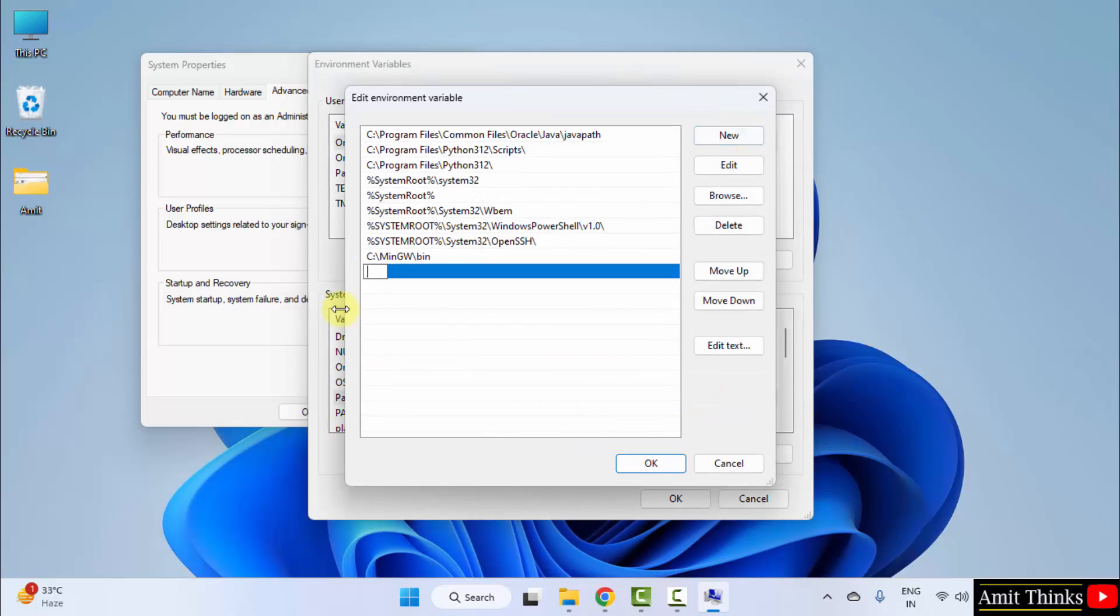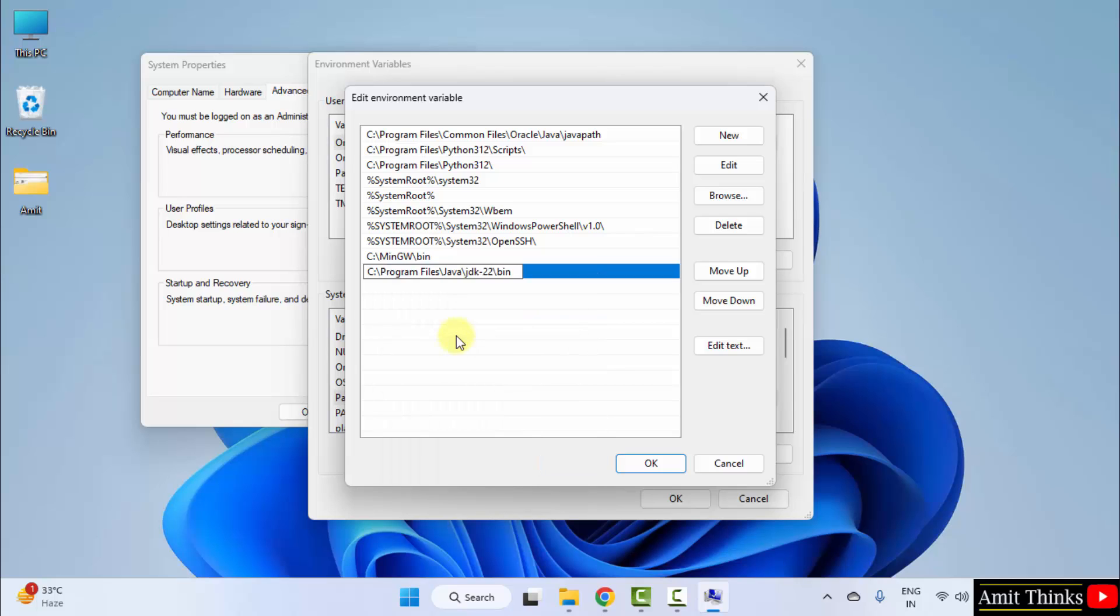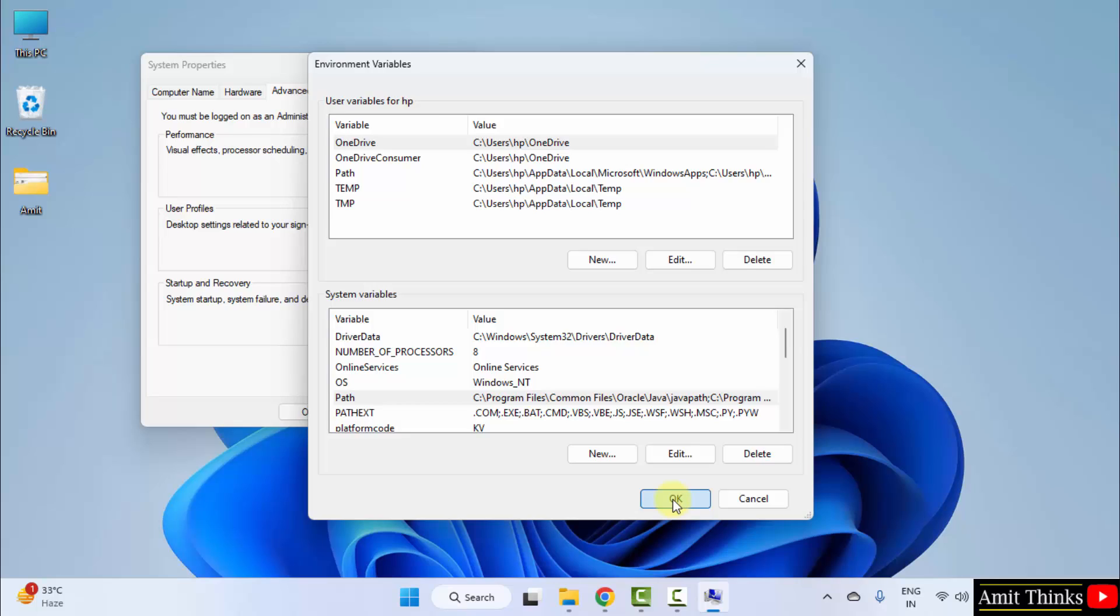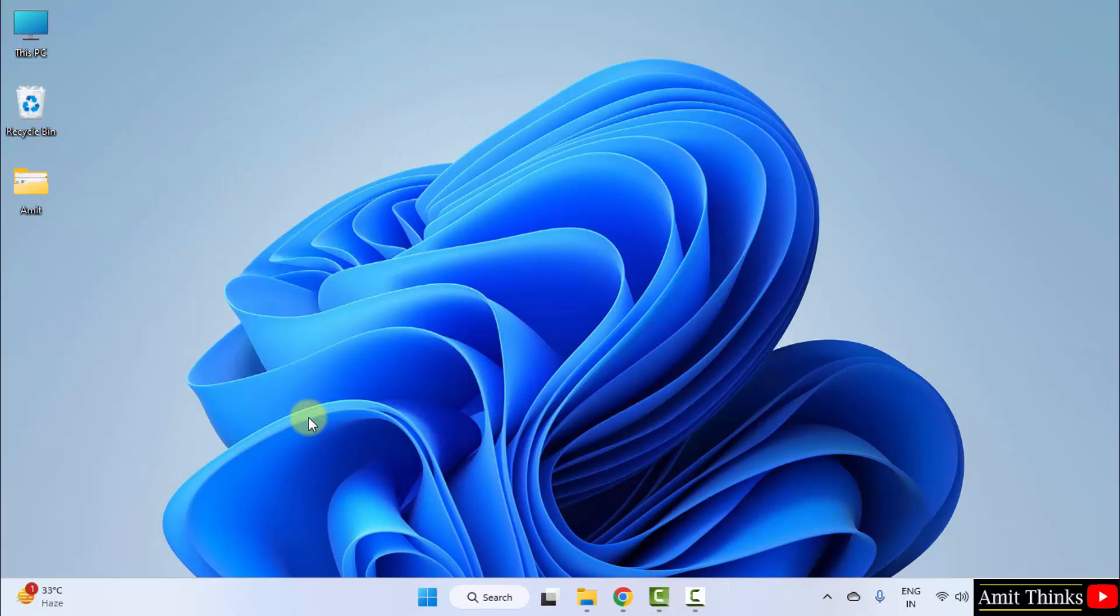Click new and right click paste the same path. OK. Now click OK, OK, and the last OK to apply it.